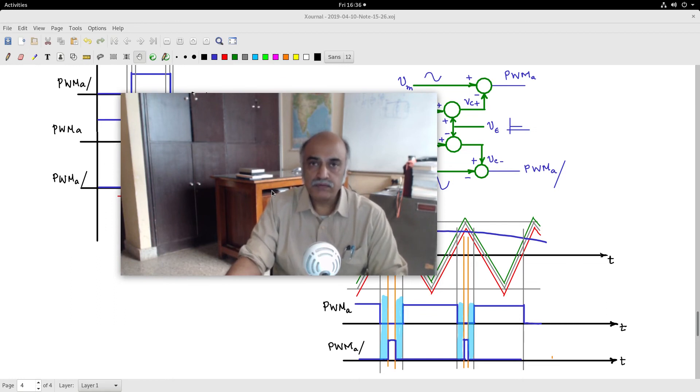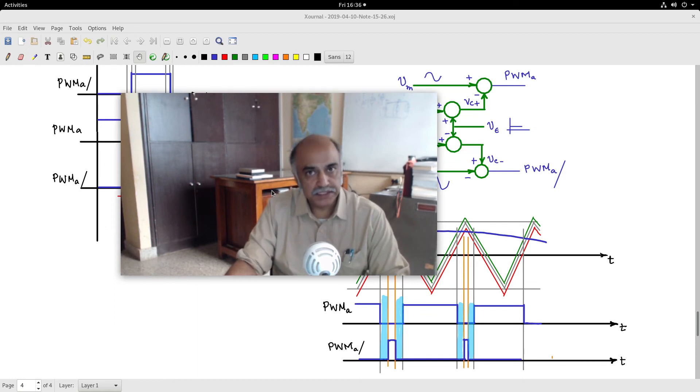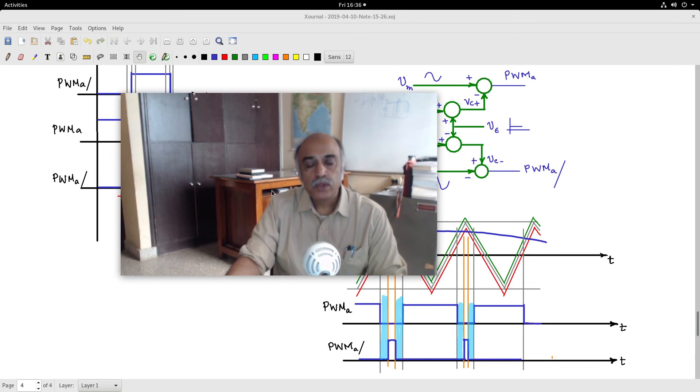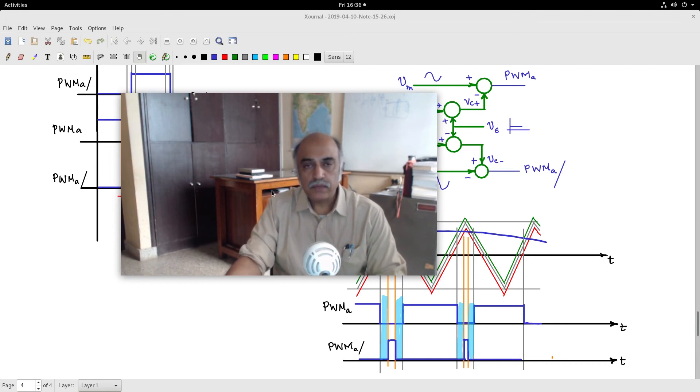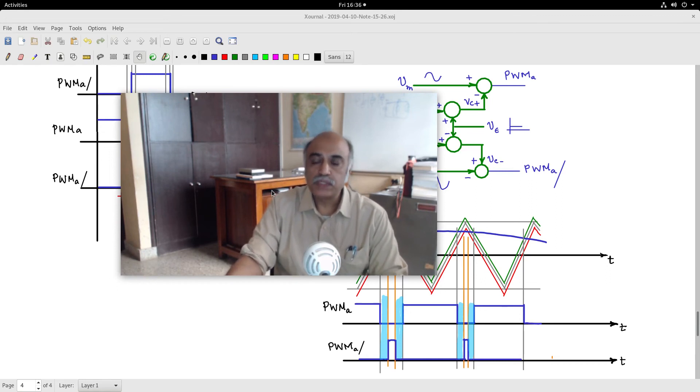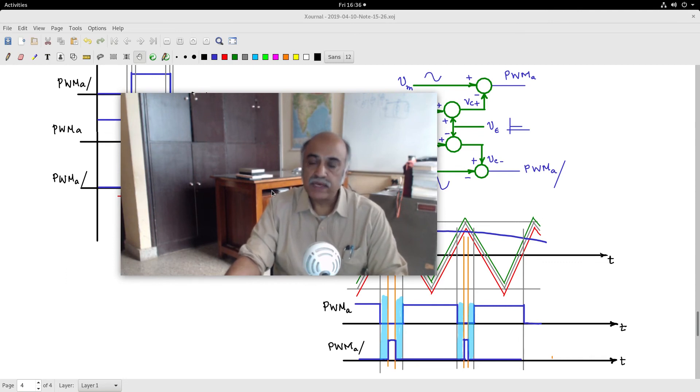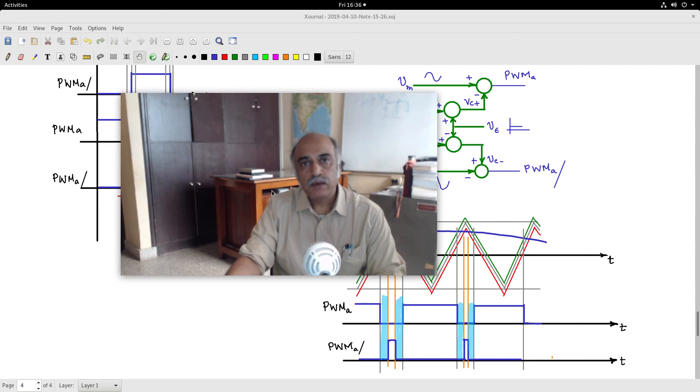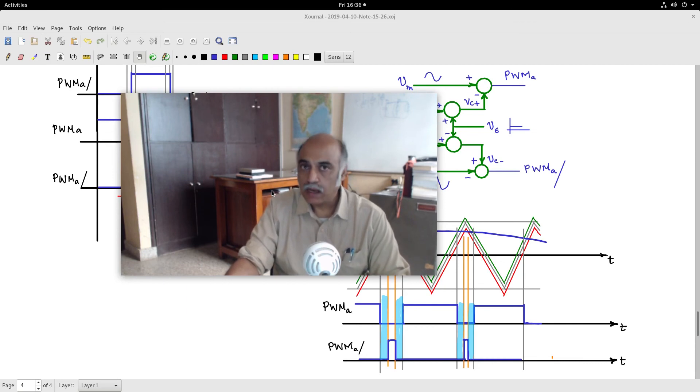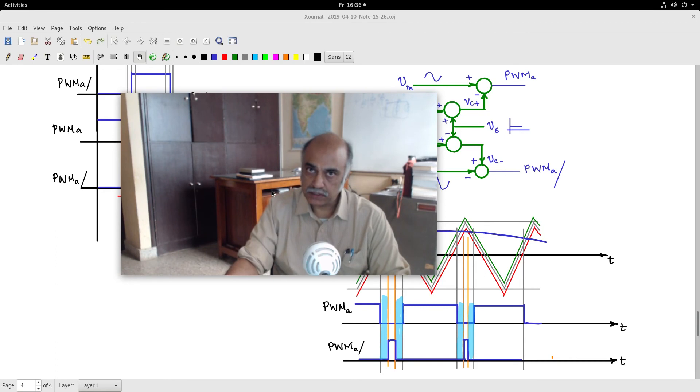Then after that, I would like to close the session with an introduction to single phase inverters, which are driven by sinusoidal PWM control pattern strategy.